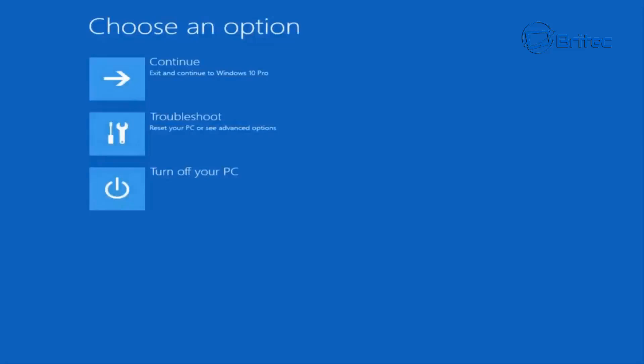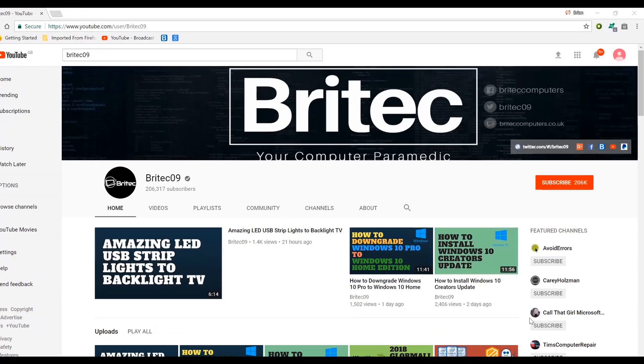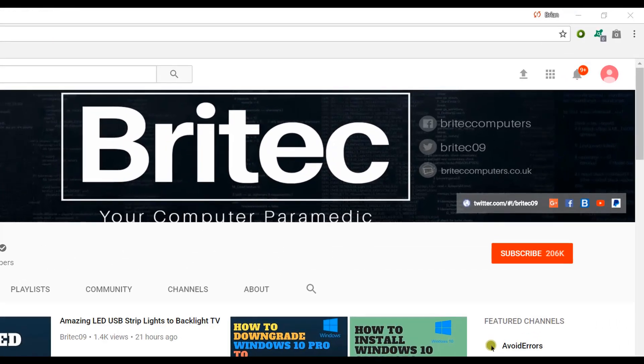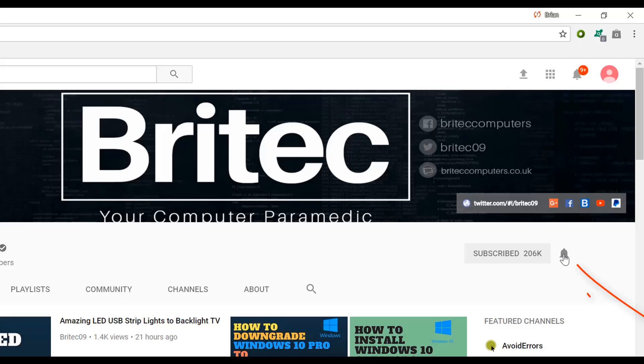If you haven't subscribed yet, hit the big red subscribe button on my YouTube channel and hit the bell notification button next to that to be notified when we upload new videos.